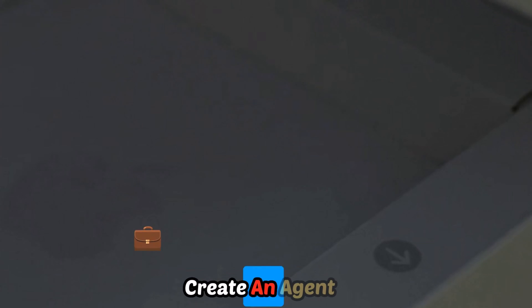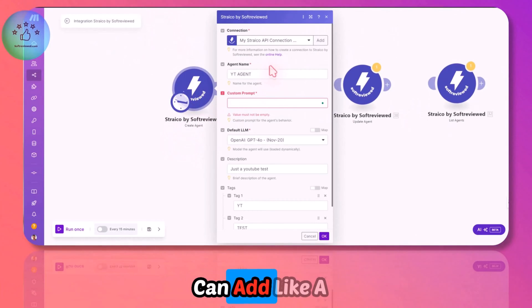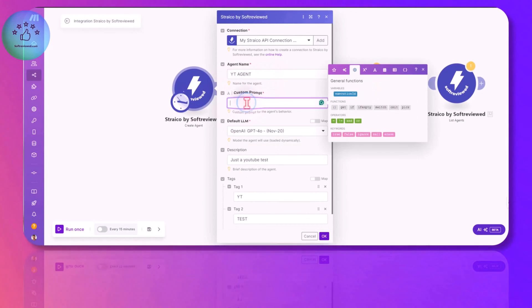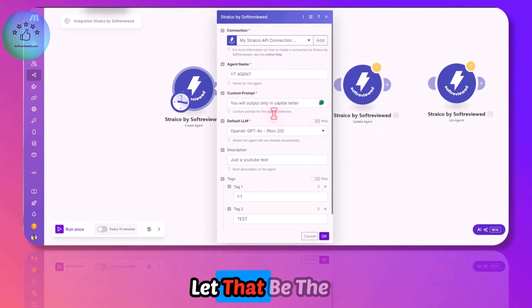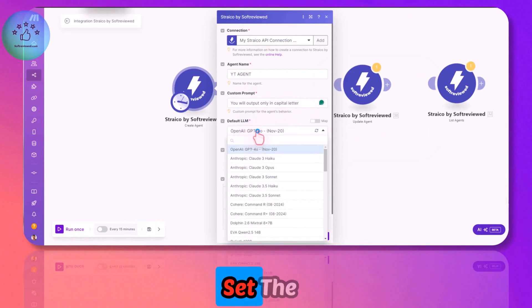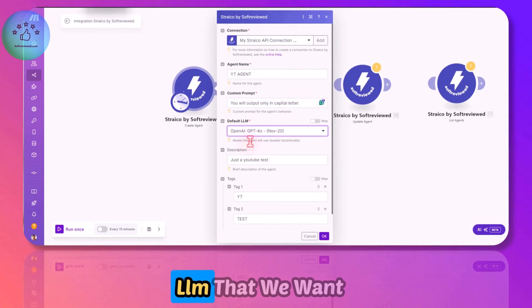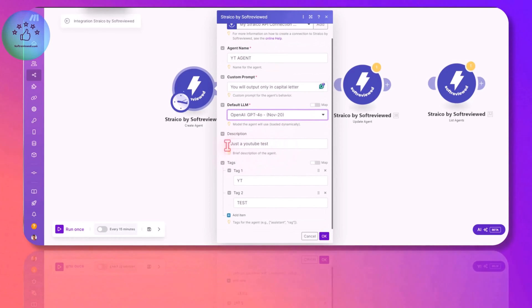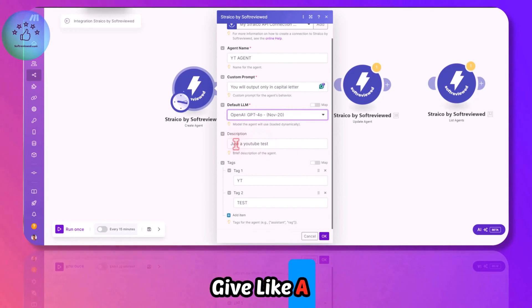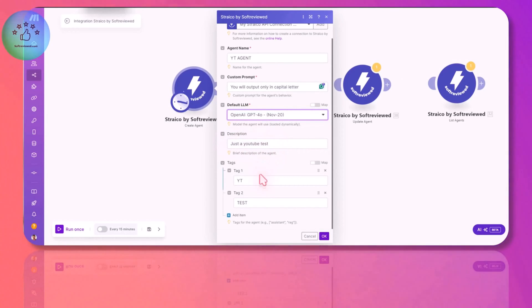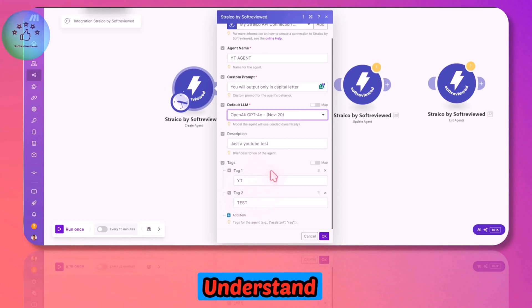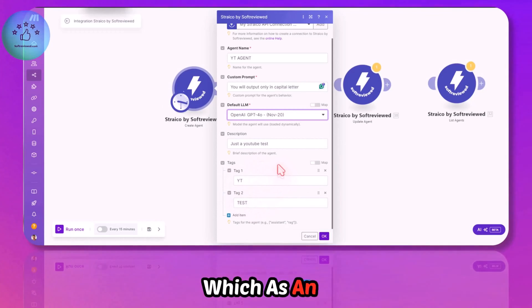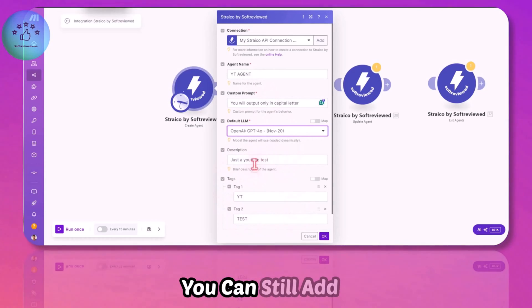To create an agent example, we can add a name and a custom prompt. For example, we can say you will output only in capital letters. We can also set the default LLM that we want to use. As an identifier, let's give a description that this is just a YouTube test with two tags as YT and test.